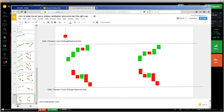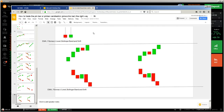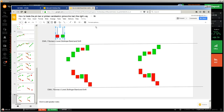This is a pin bar. The color matters a little bit, but it matters more where the pressure is coming from. Mostly the wick is going to cross or touch the major key level. We are talking about major key levels because a reversal can only be done at a major key level. It is always better if the wick goes across or touches some kind of support and resistance.